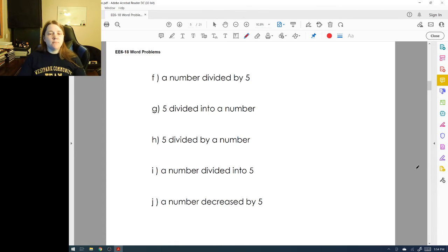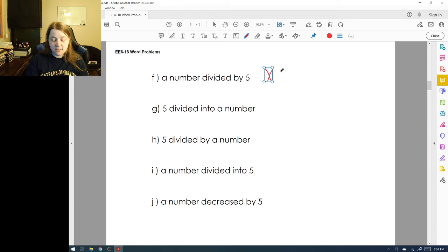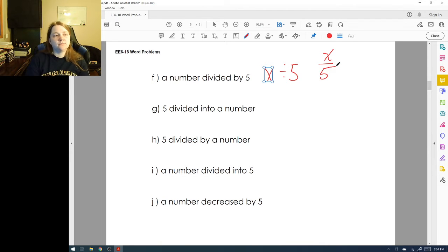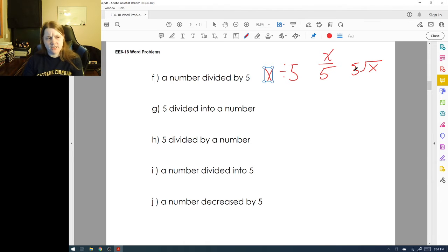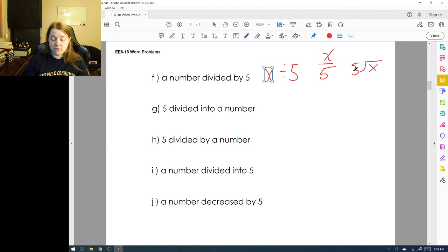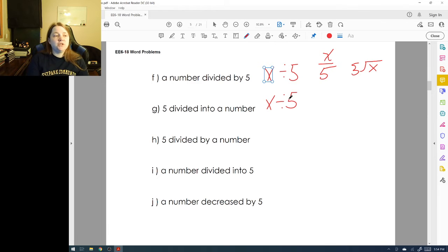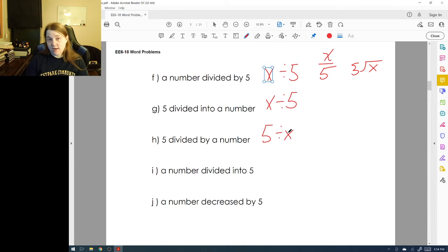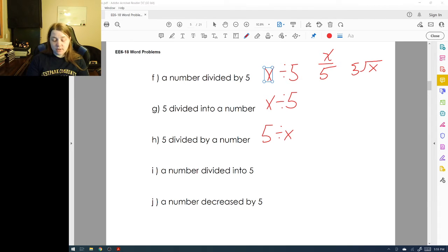'A number divided by five' means I take x and divide it by five — I can write this as x/5, or in long division format. 'Five divided into a number' means I want to see how many times five goes into x, so that's also x divided by five. 'Five divided by a number' means I take five and divide it by x.